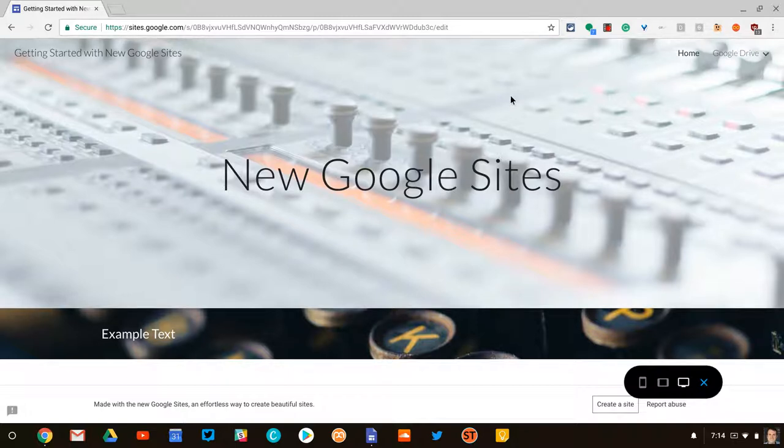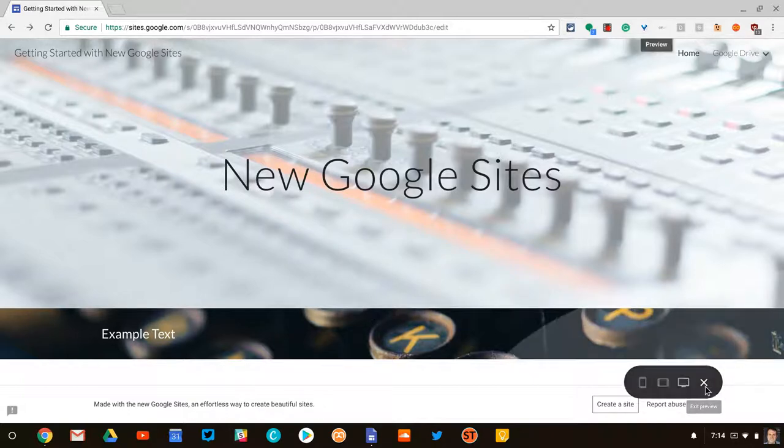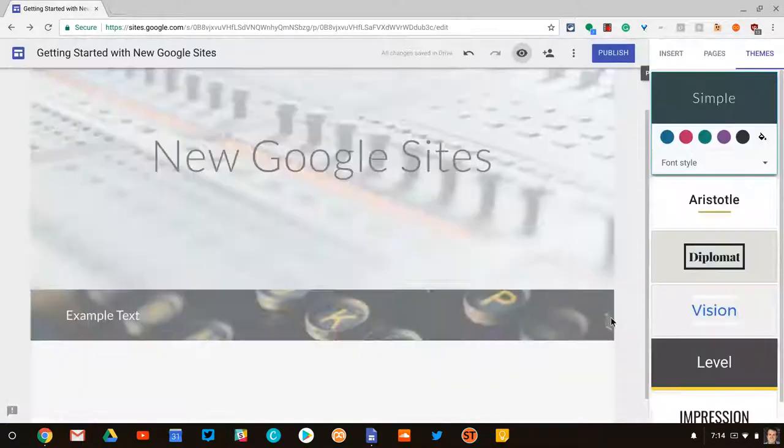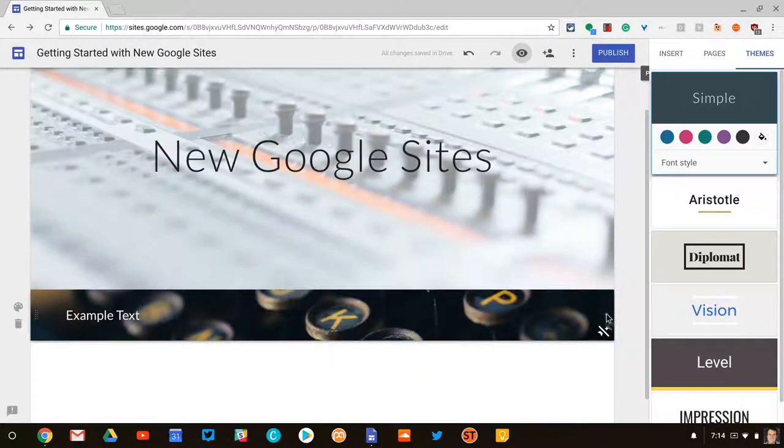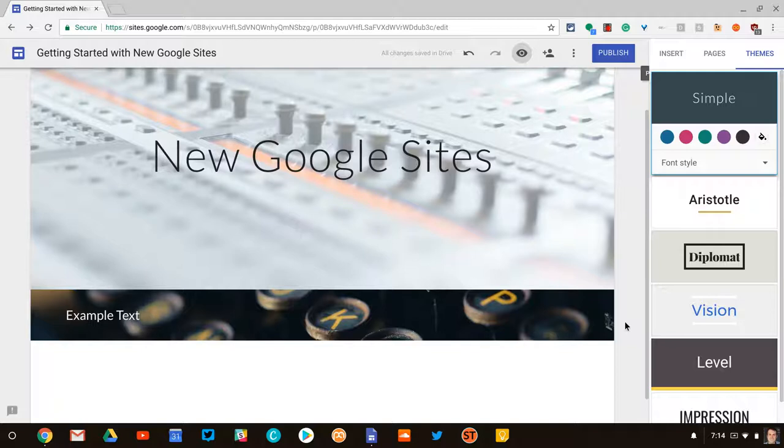And that's just playing with the images, both in the banner and in the sections. If you have any questions at all about that, please comment below. Tweet me at Tom E. Mullaney. Please like, share, and subscribe for more videos like this. Thank you so much for watching.